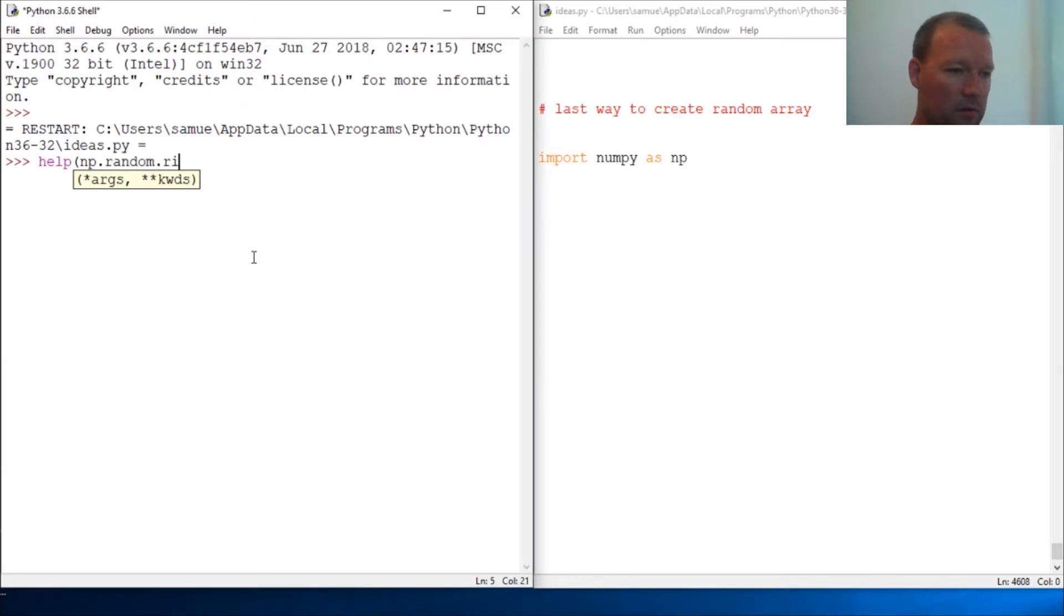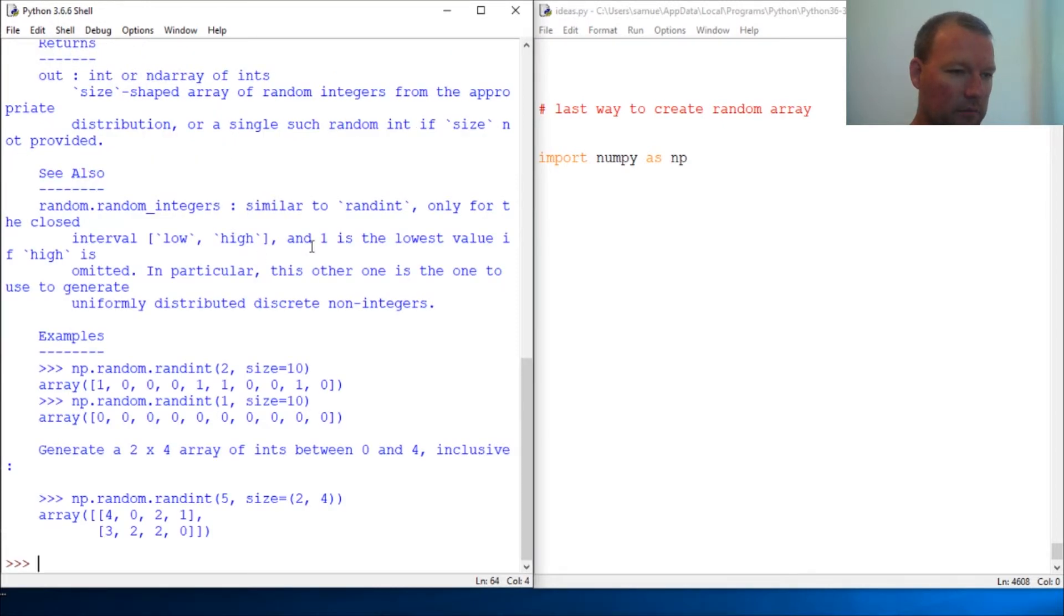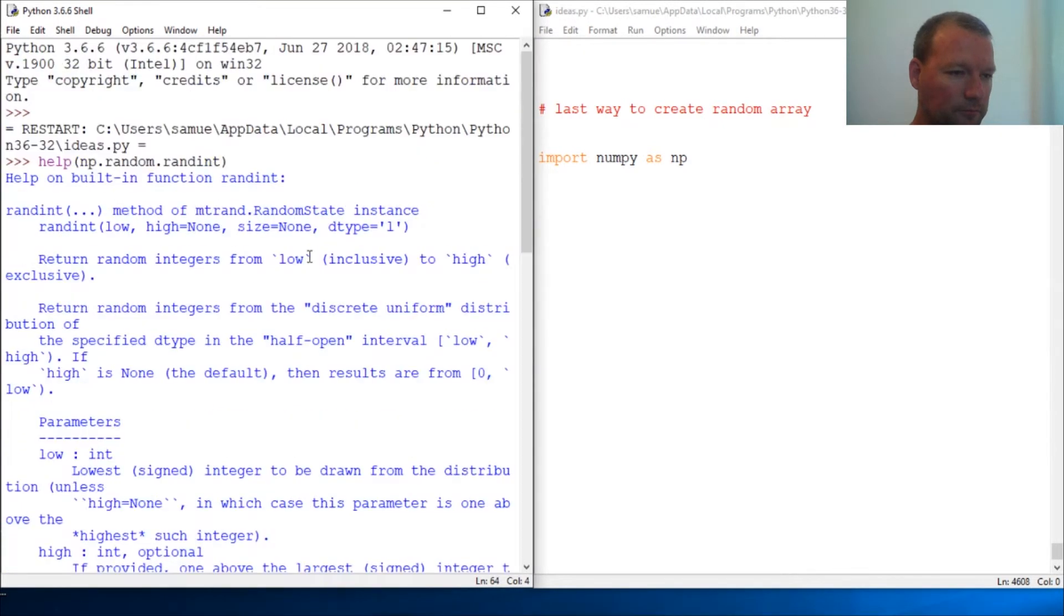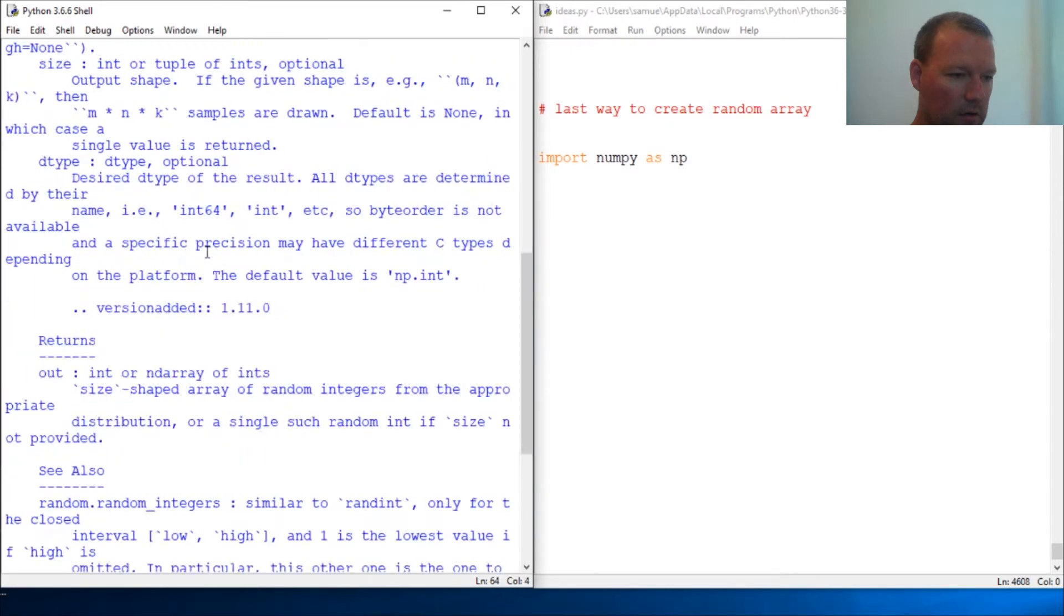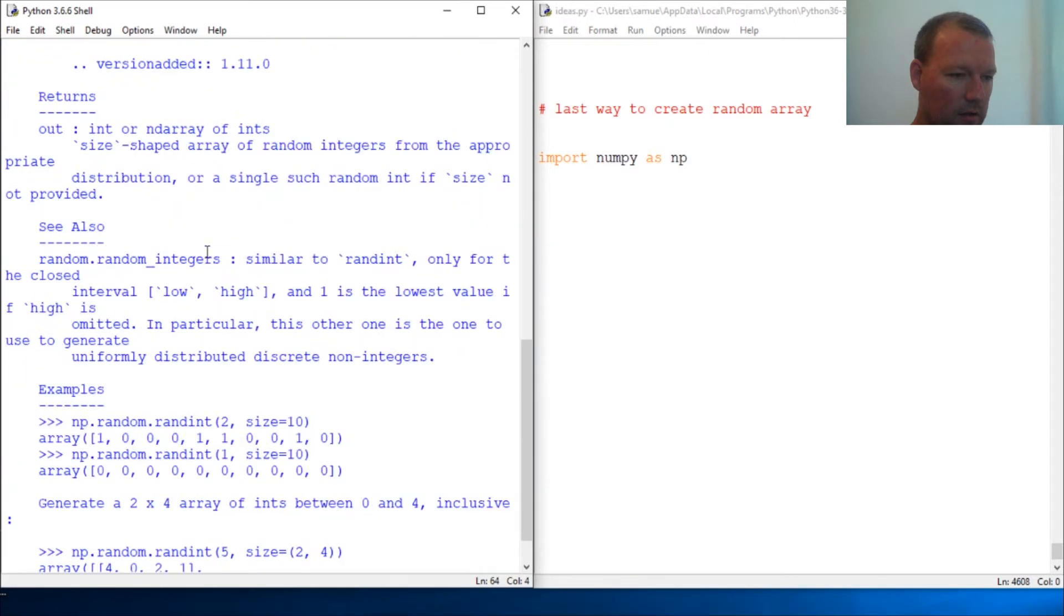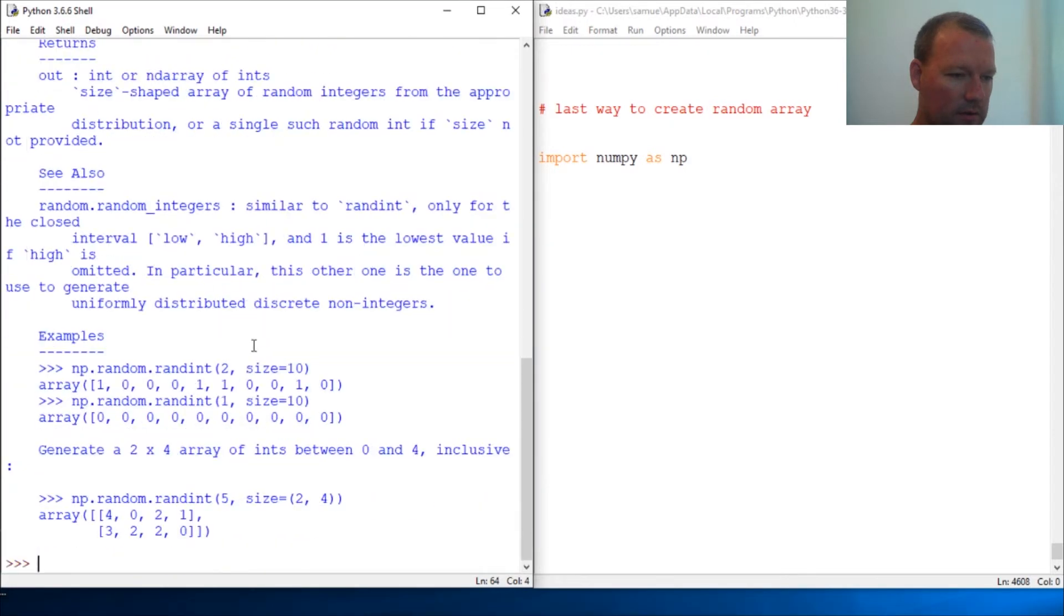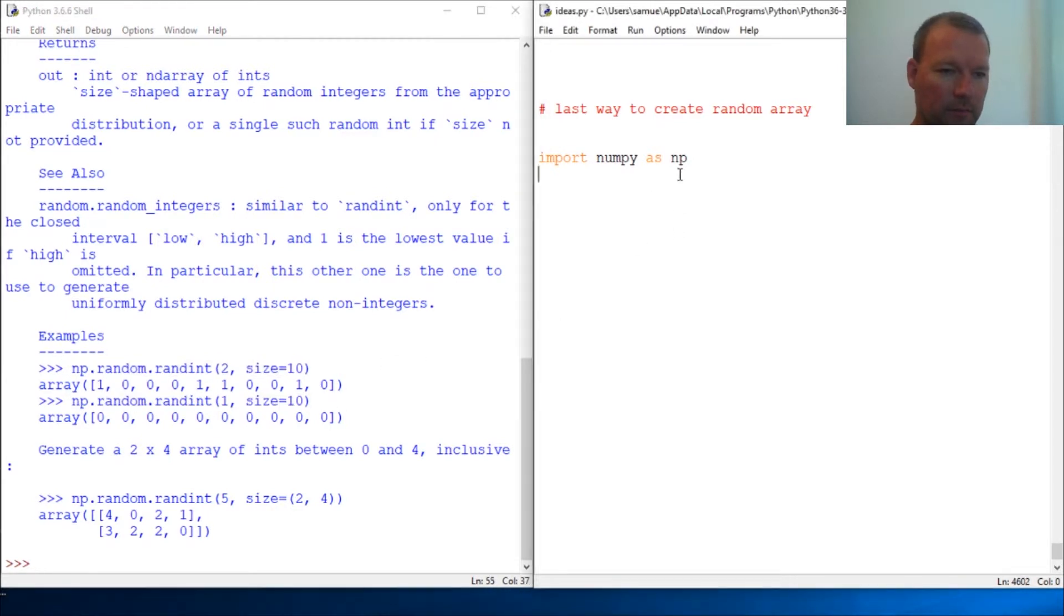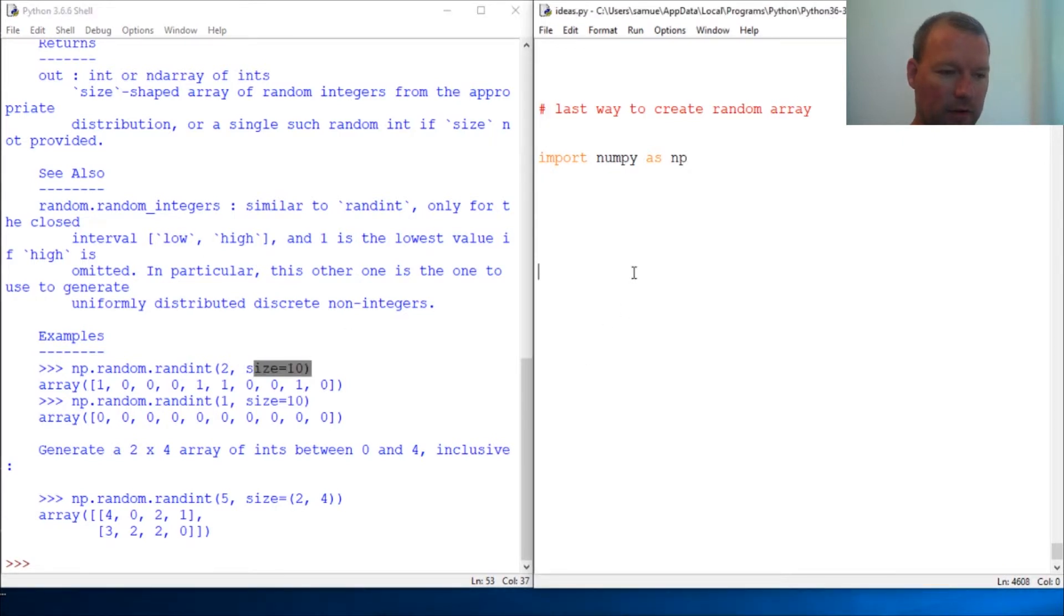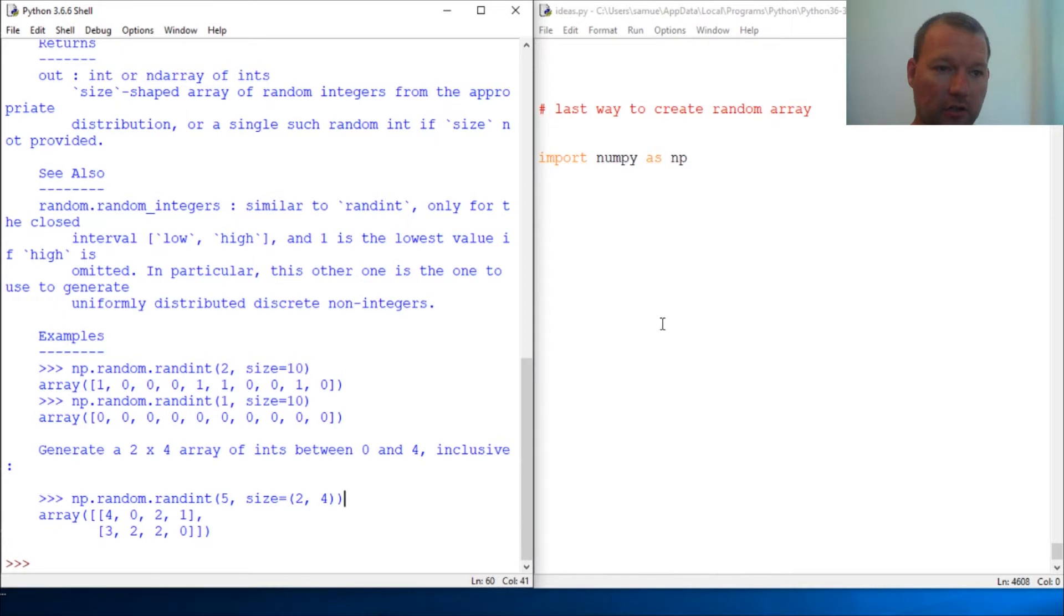Alright, what I say is random.randint - it's okay - random, then size, and there it is, boom, just like so. Alright, and size is shape, okay, same thing as we've learned about shape and reshape.